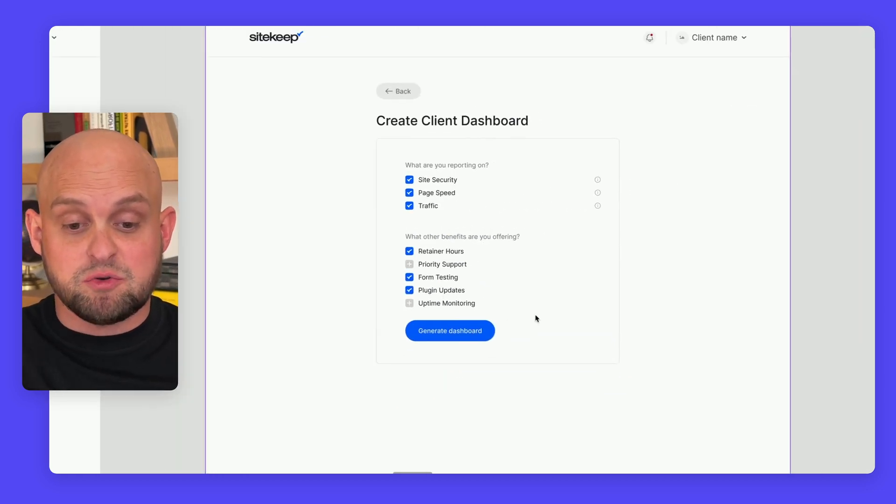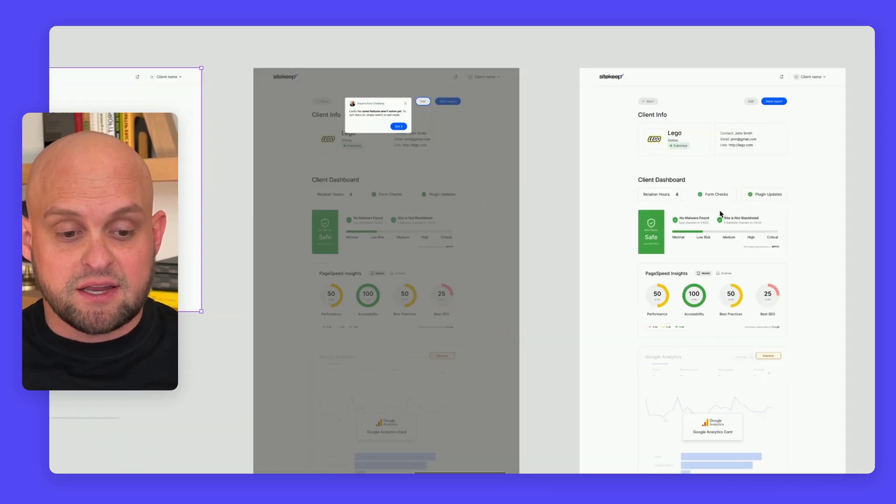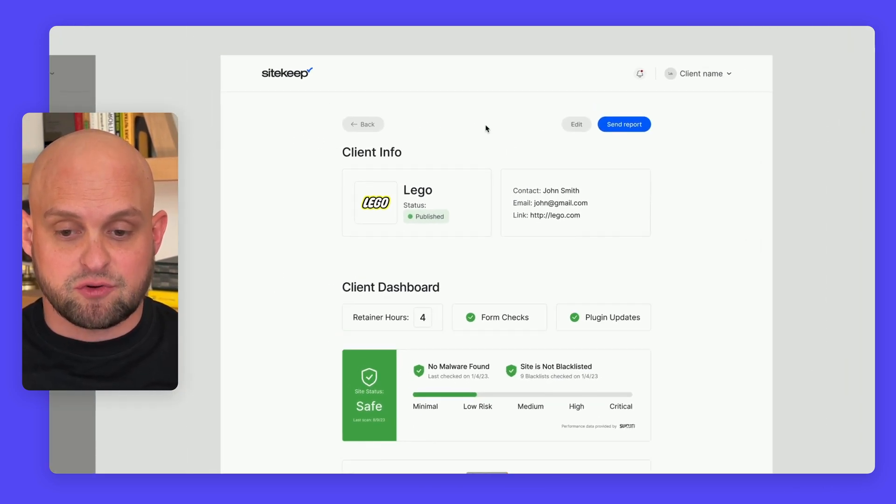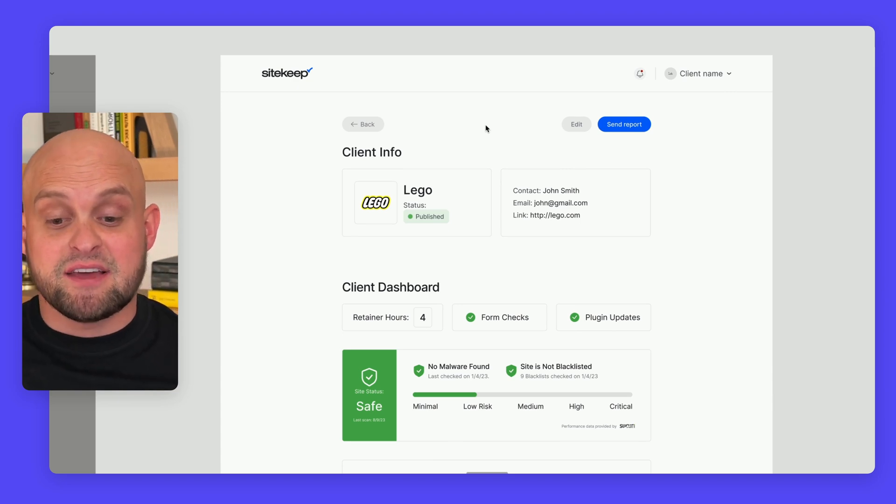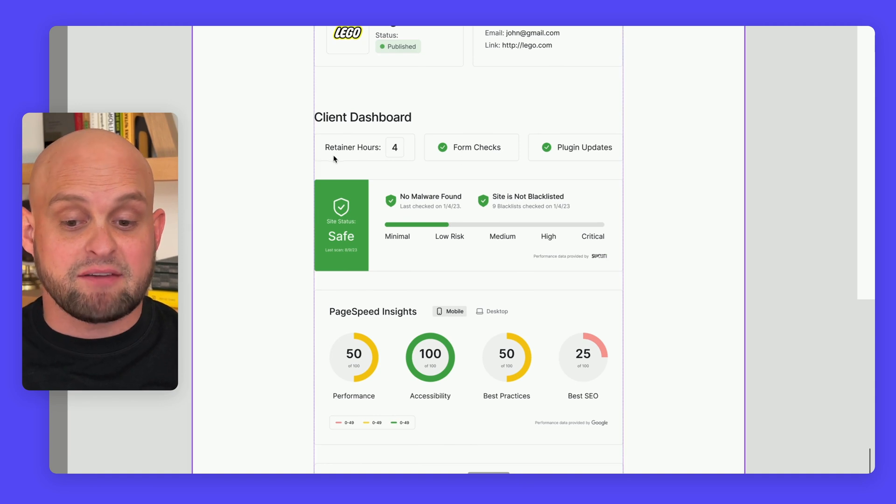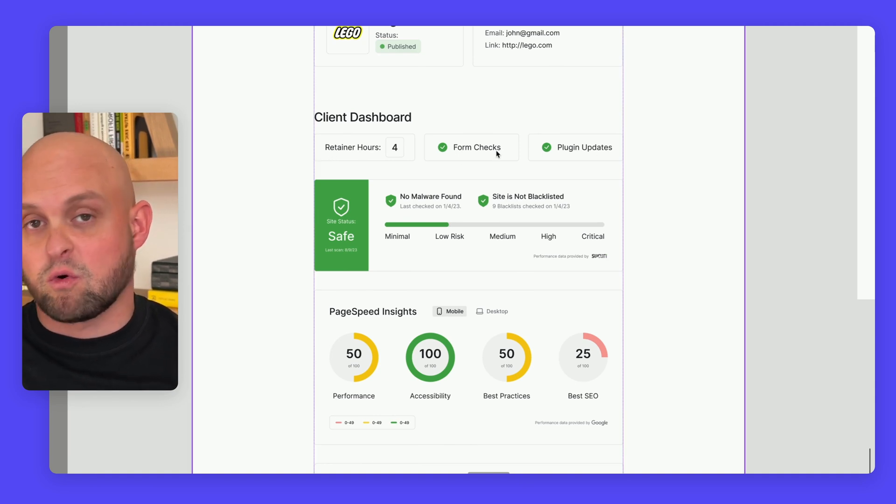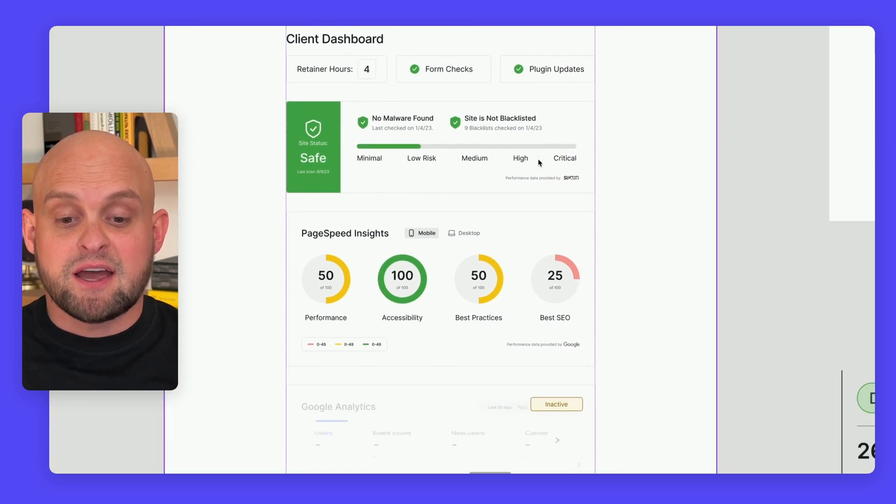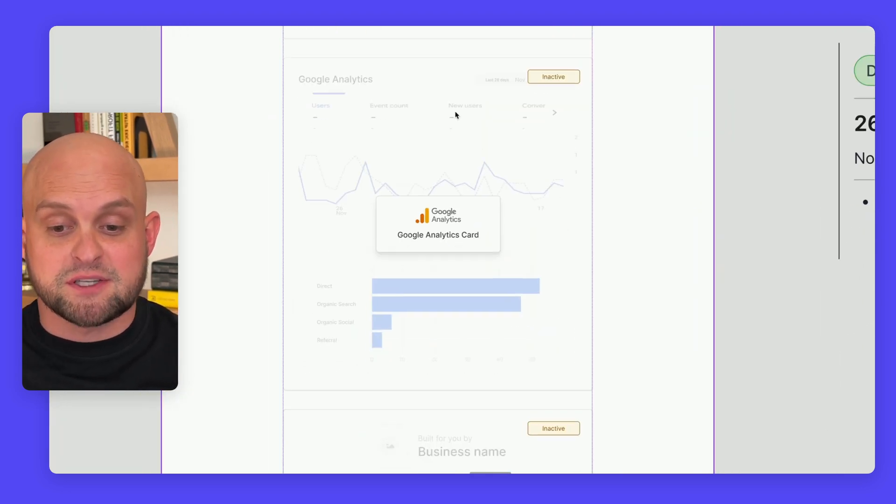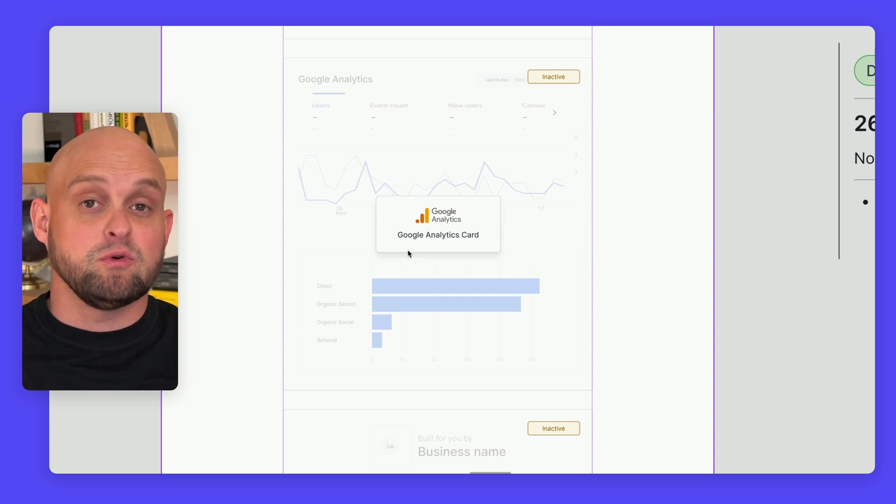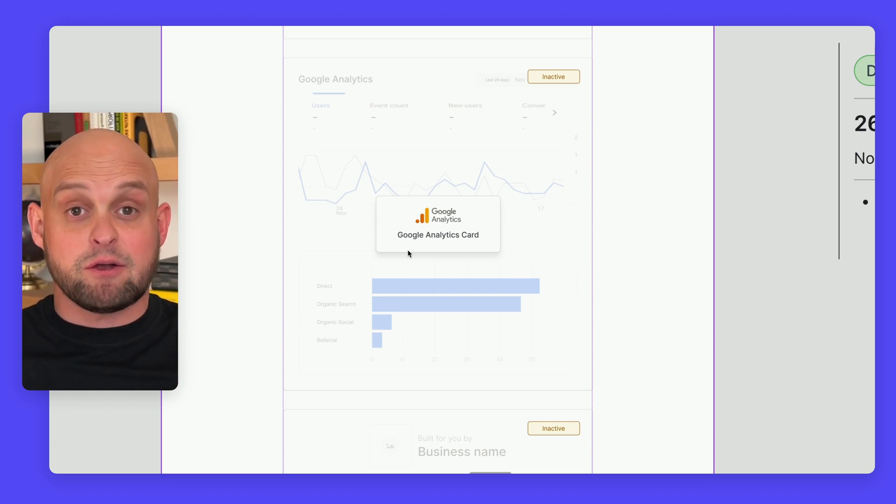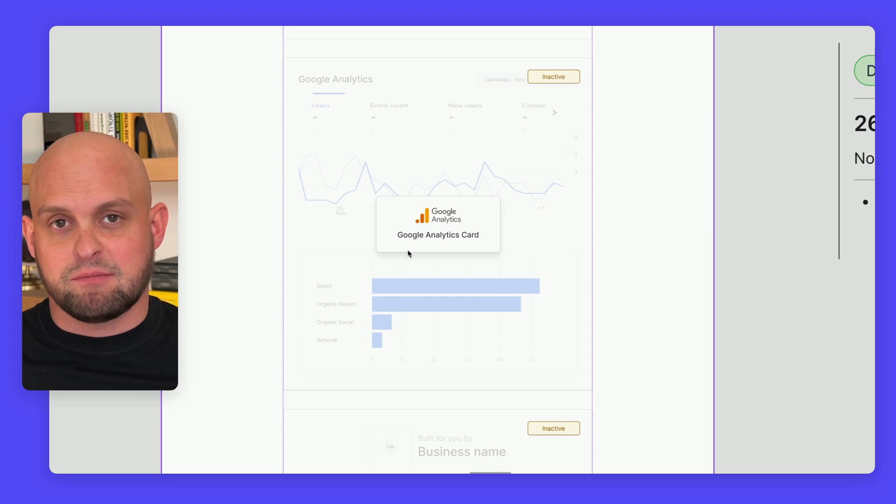Once you generate this dashboard, it'll take you to a screen like this - your view of the client's dashboard. It'll have all these small cards according to those additional services you're offering, plus site security and page performance. You'll be able to connect to Google Analytics to show them whatever date range of traffic you'd like.